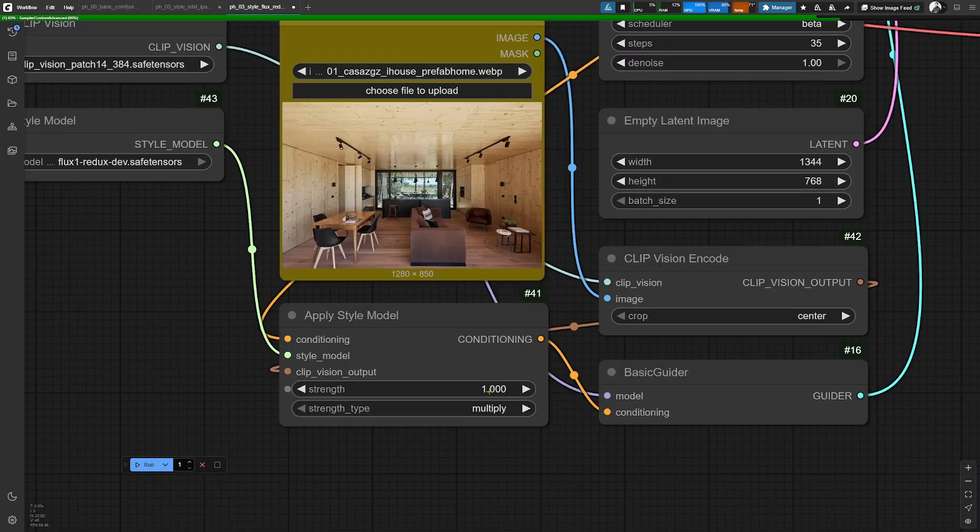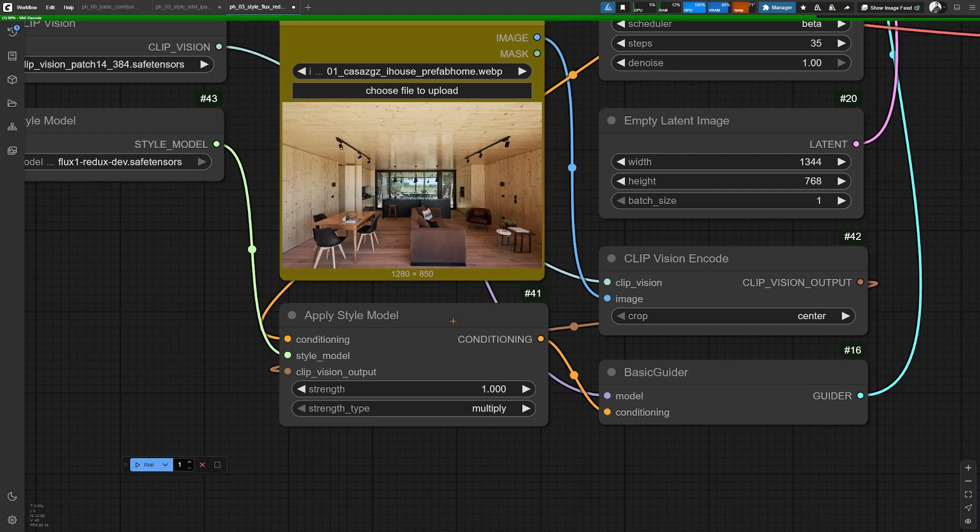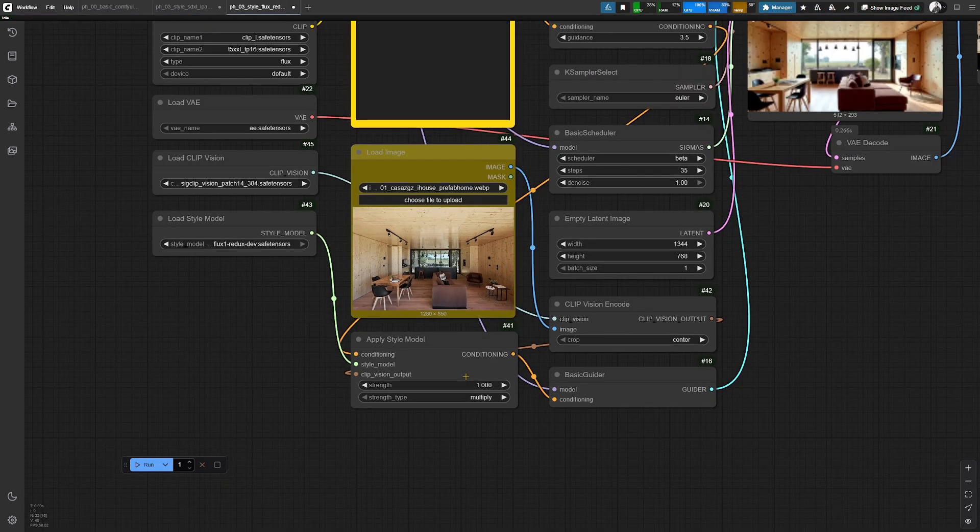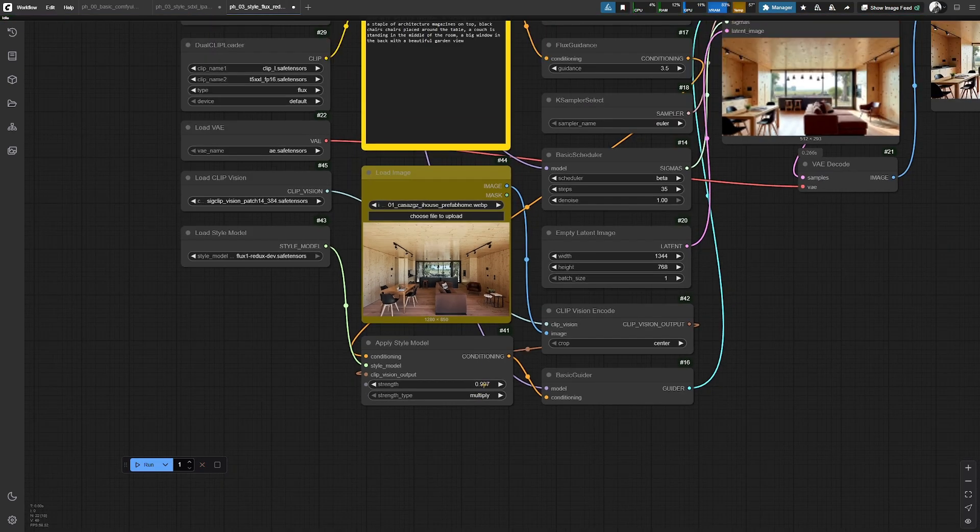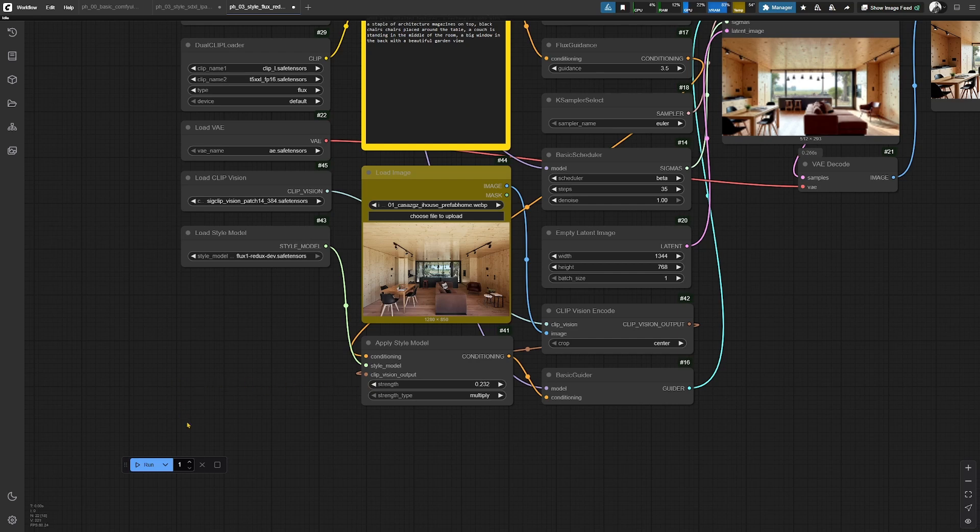Here you can set the strength of the apply style model node to, for example, lower it and see what will come out if I do it only by 0.232.